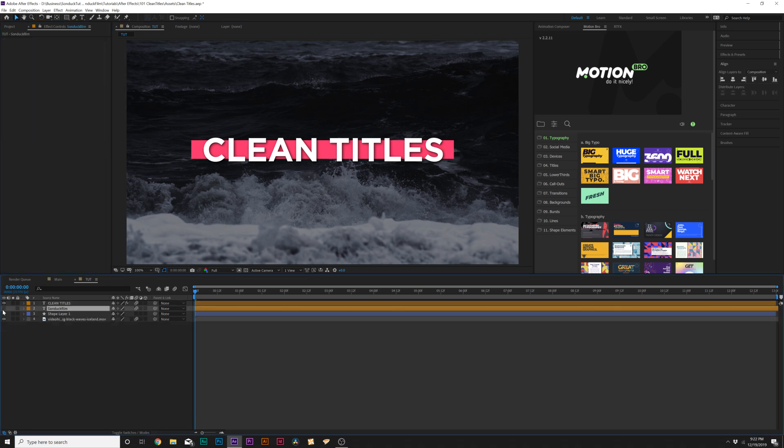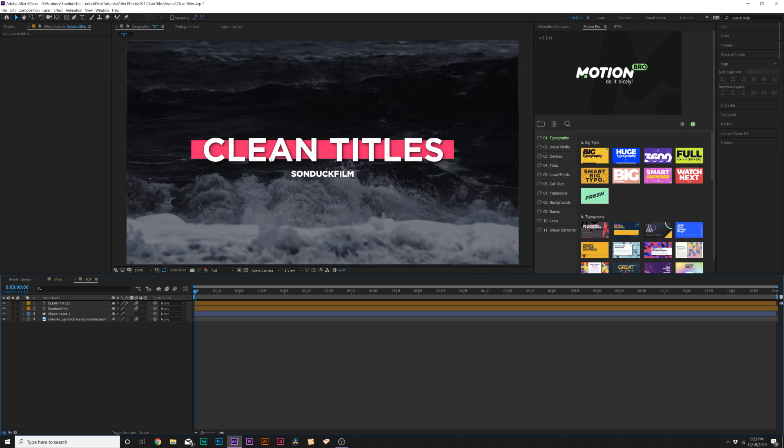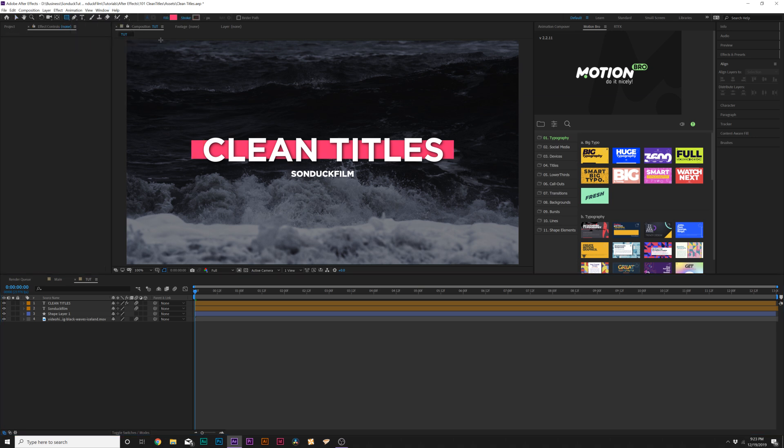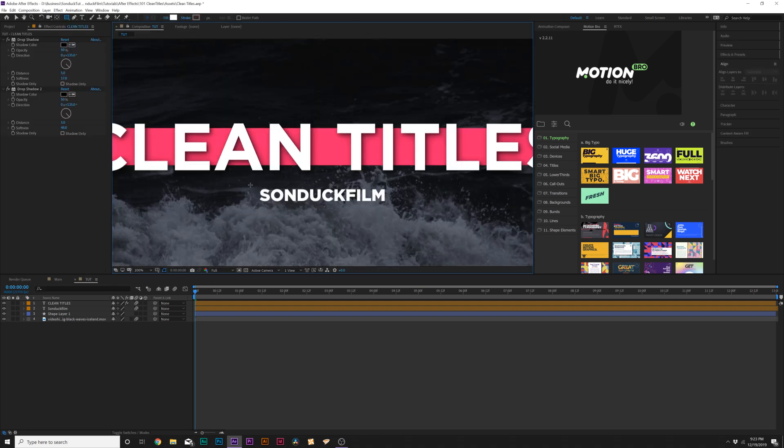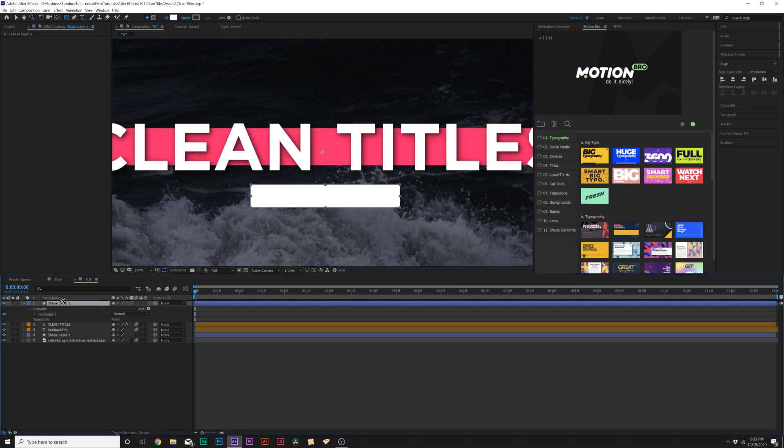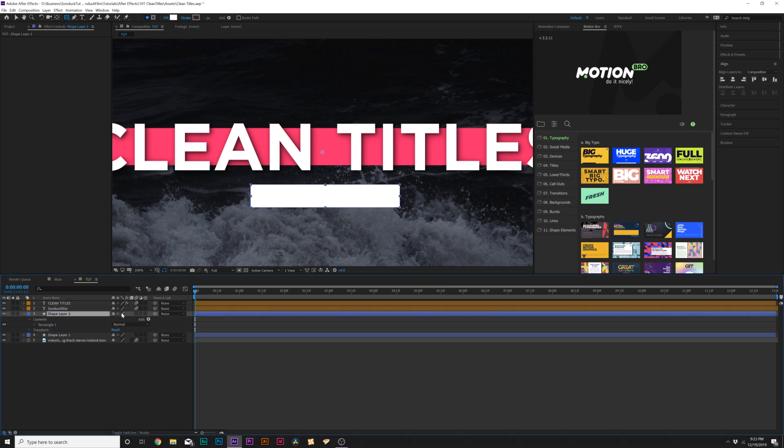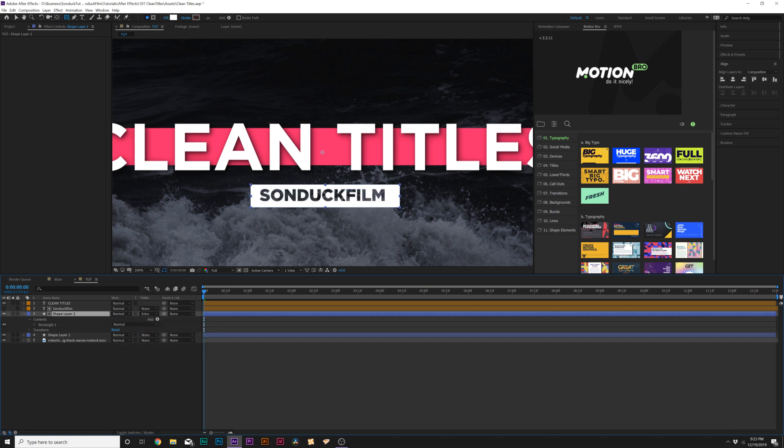So let's go ahead and kind of keep the theme consistent and we can create another box. So we'll come here to our rectangle tool again, and we can change this color to white this time. Click okay. And we'll just draw a box around our second title. If you have one, and we'll grab the shape layer and put it underneath our second title and we'll come here to toggle switch the most here at the bottom. And we'll set the track matte to alpha inverted matte. So now we can see through our box here.